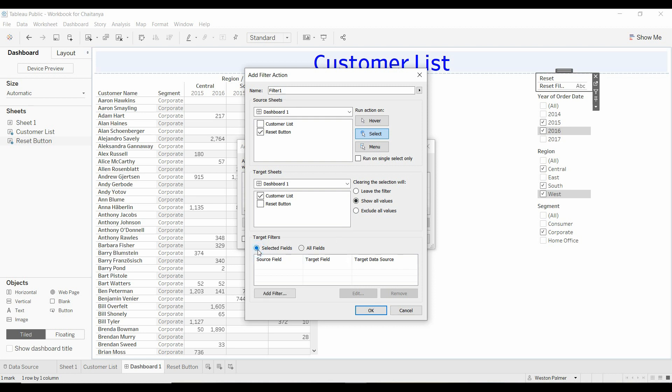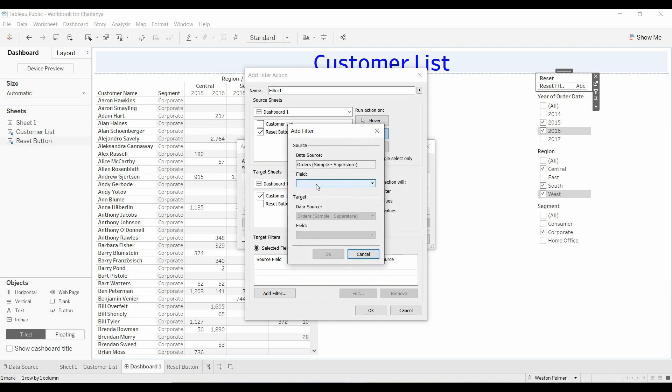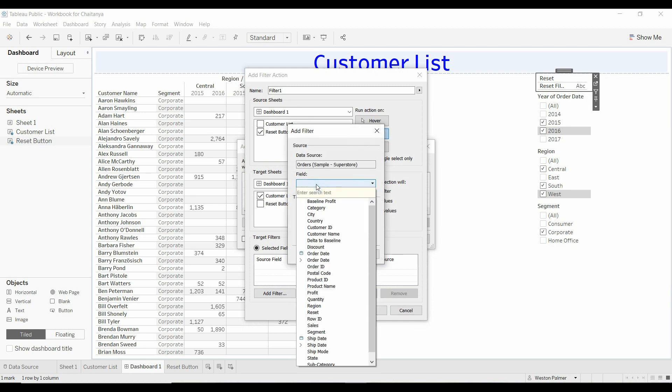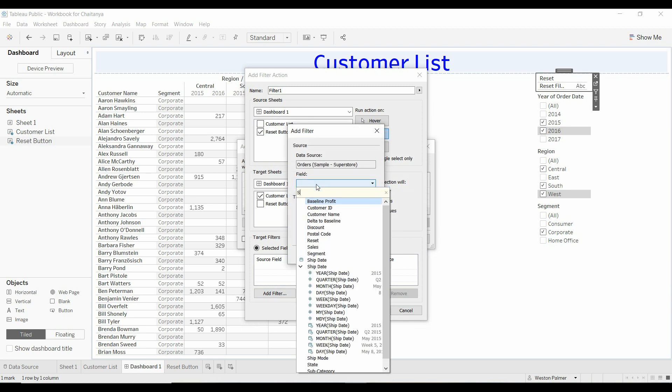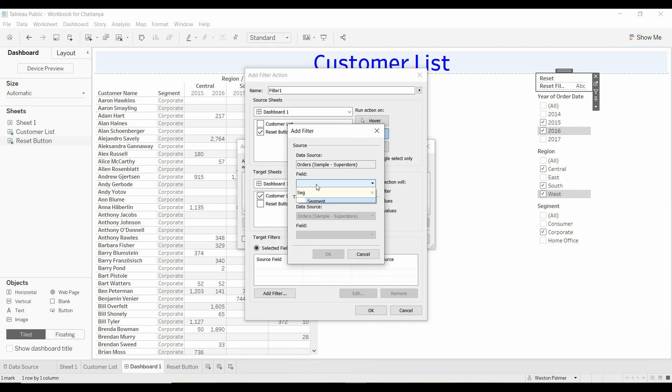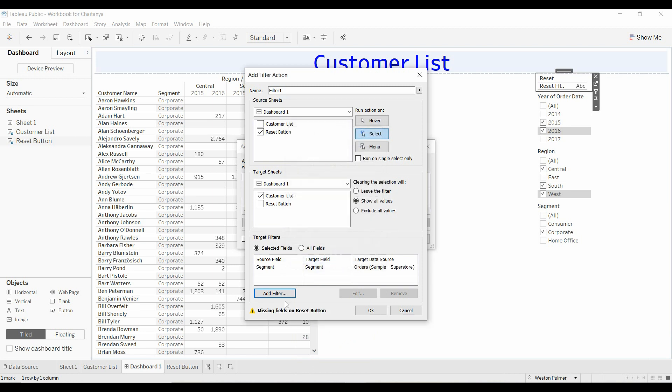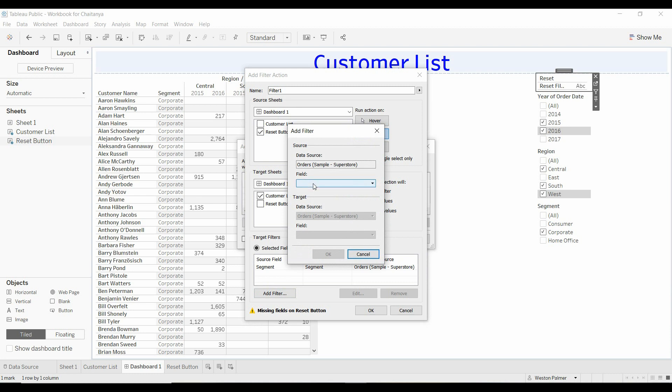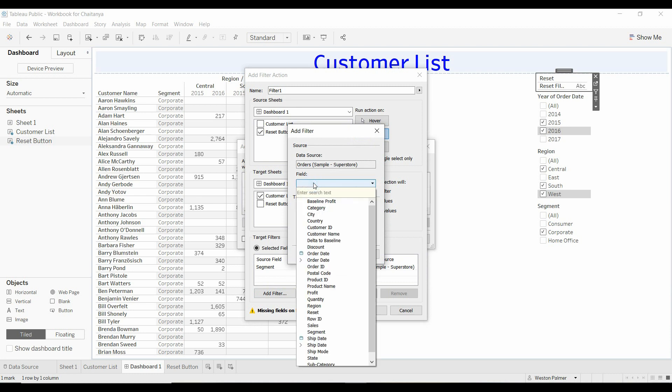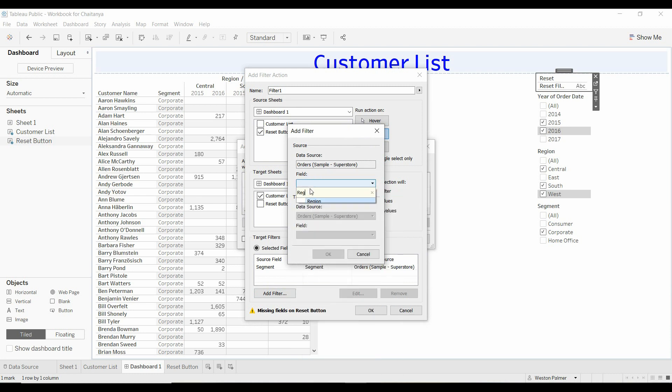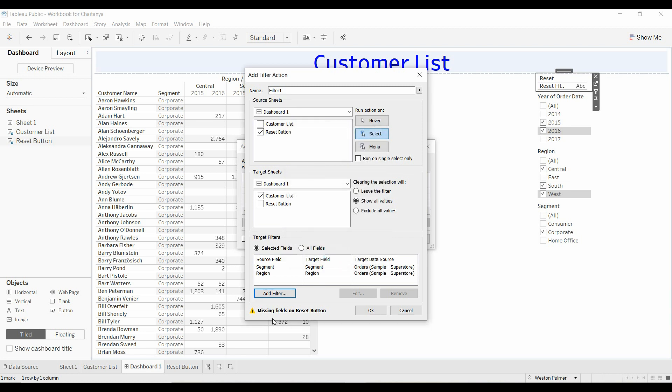We're going to click on selected filters, and you're going to add the fields that you want filtered. So we're going to do segment, click OK, add another one, region, click OK. And you're going to notice that this says